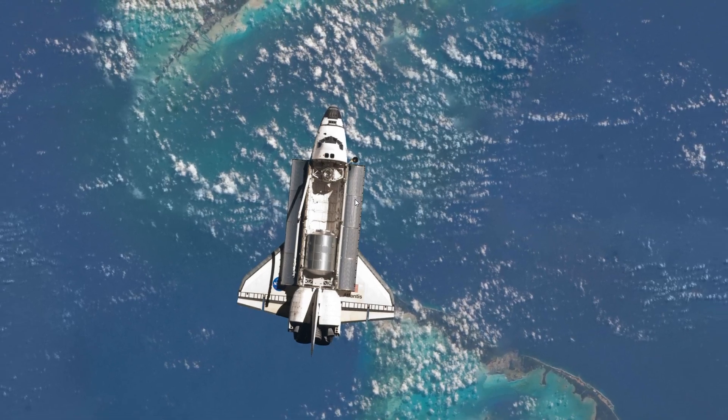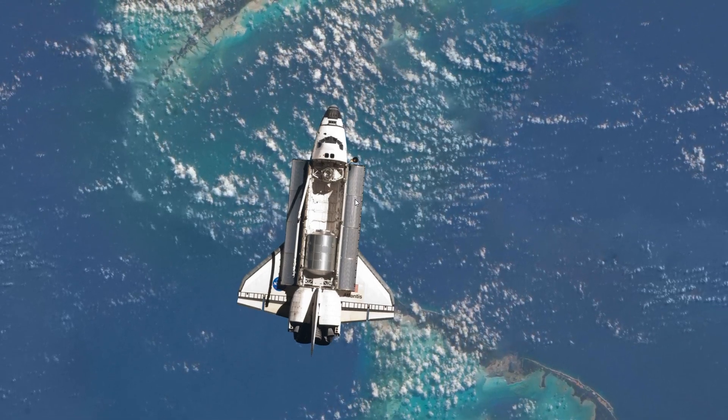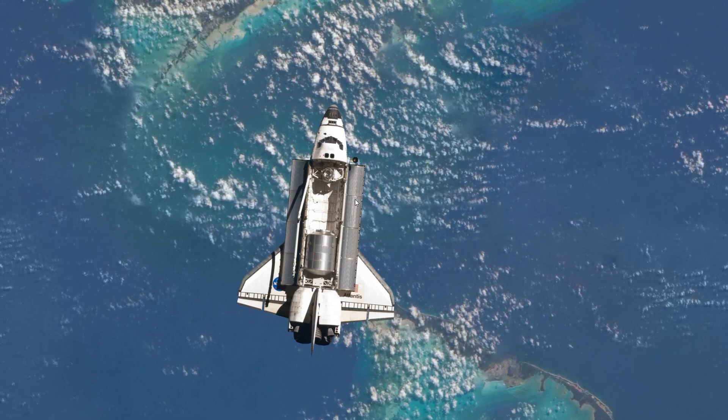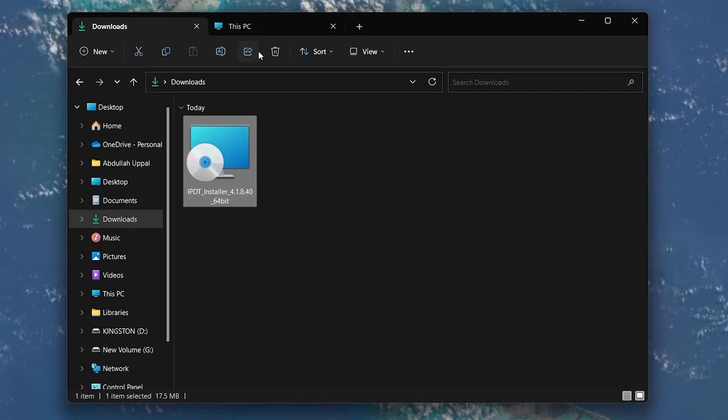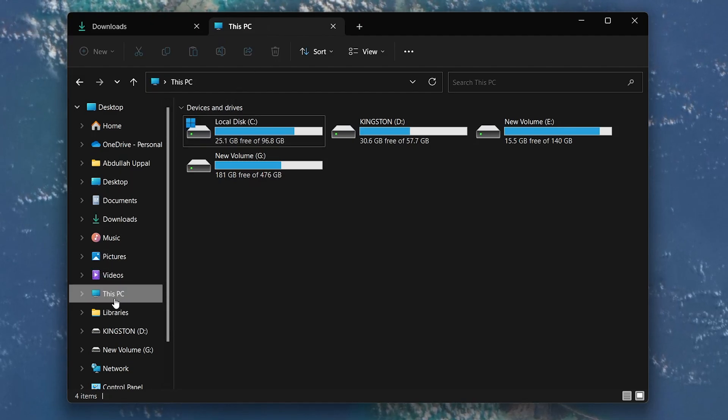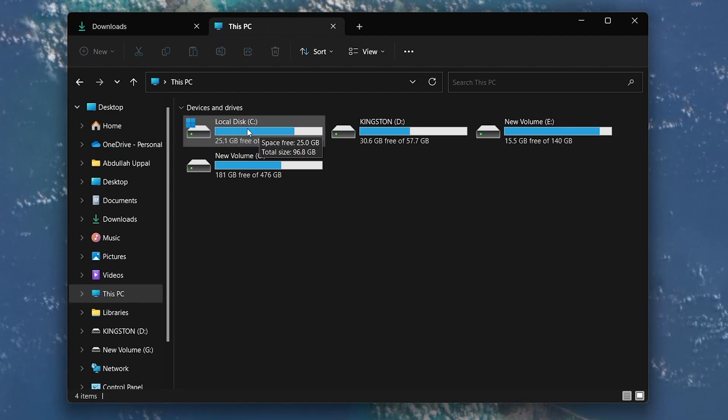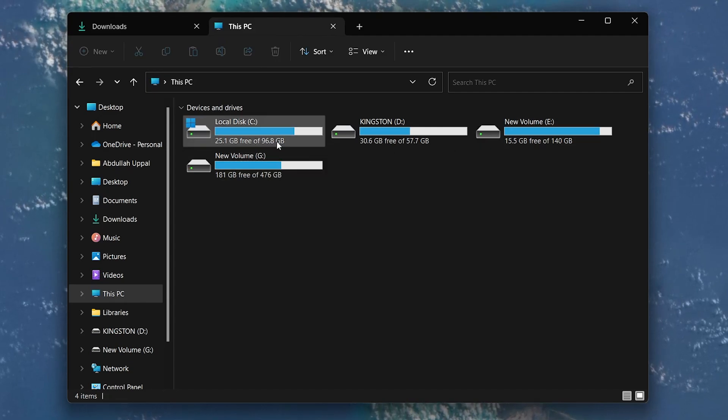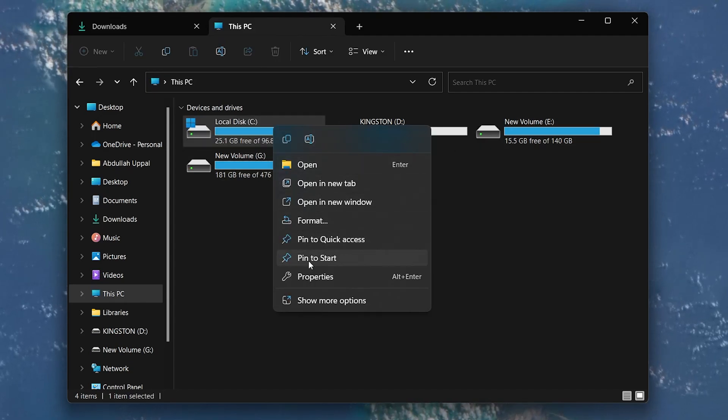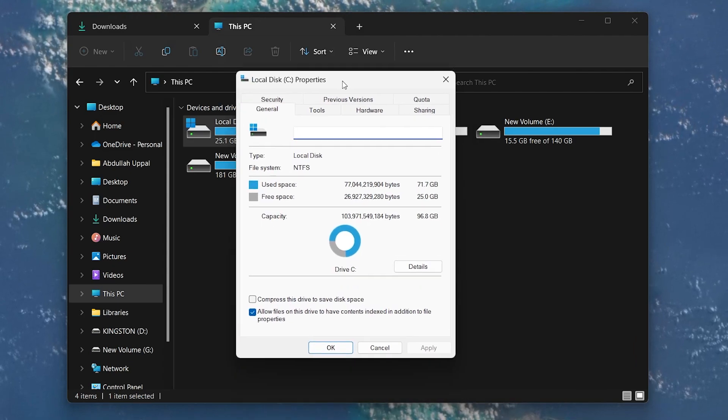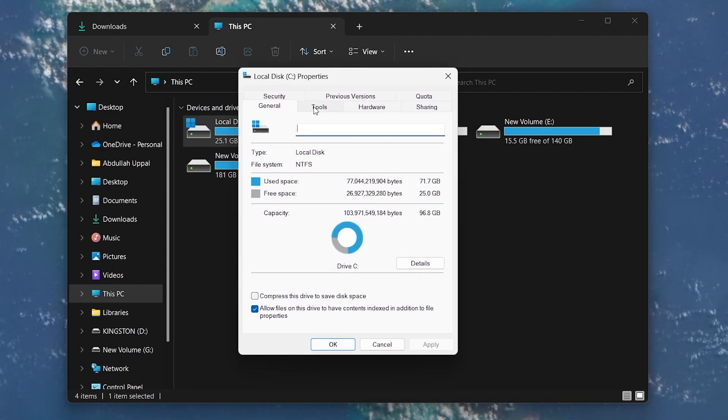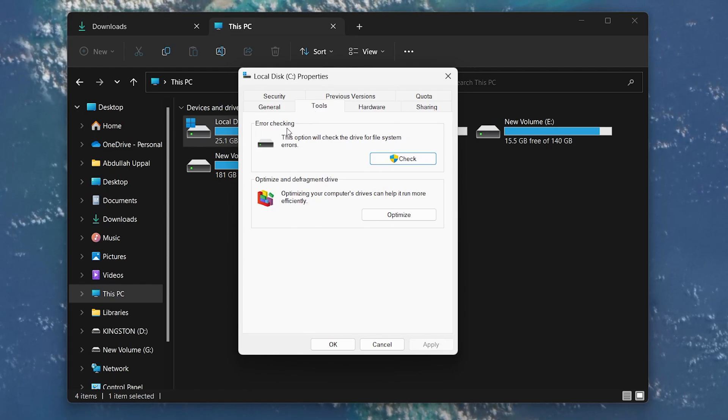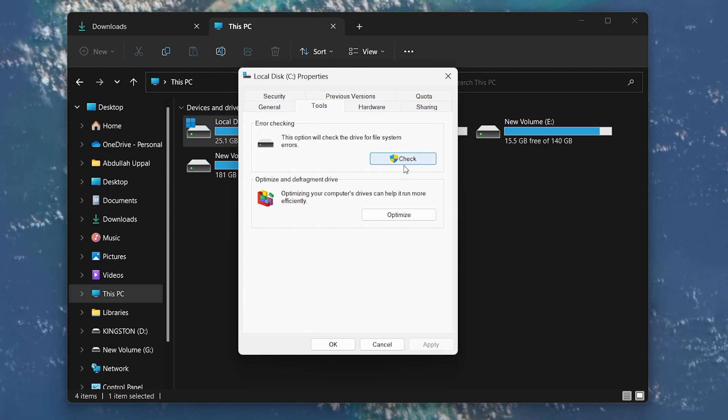There is another way to check your system's hard drive health. For this method, open your File Explorer and navigate to this PC in the left pane. Under Devices and Drives, you will see all your hard drives. Right-click your chosen hard drive and click Properties. In the Properties window, switch from the General tab to the Tools tab and under Error Checking, select Check and then Scan Drive.